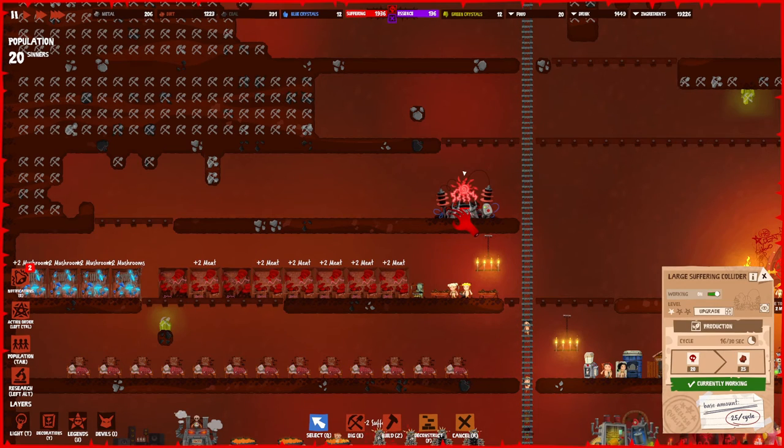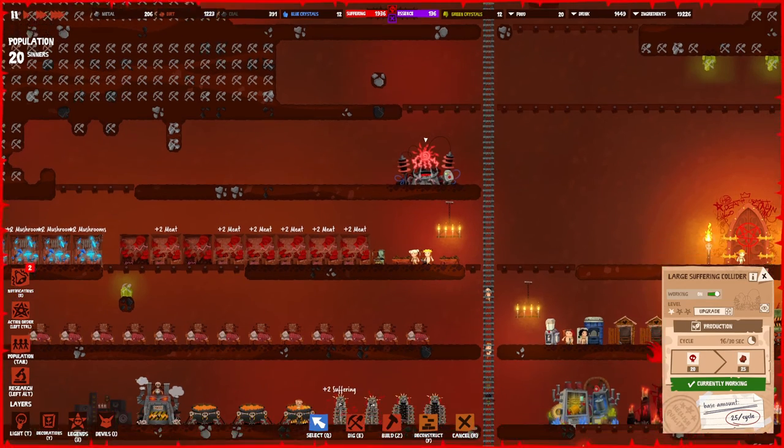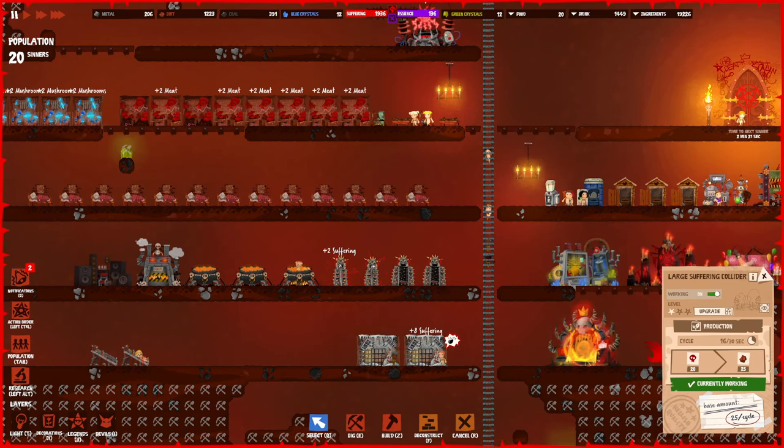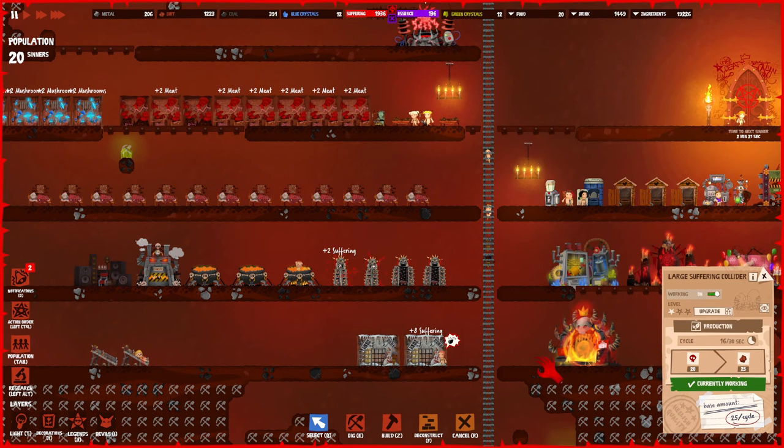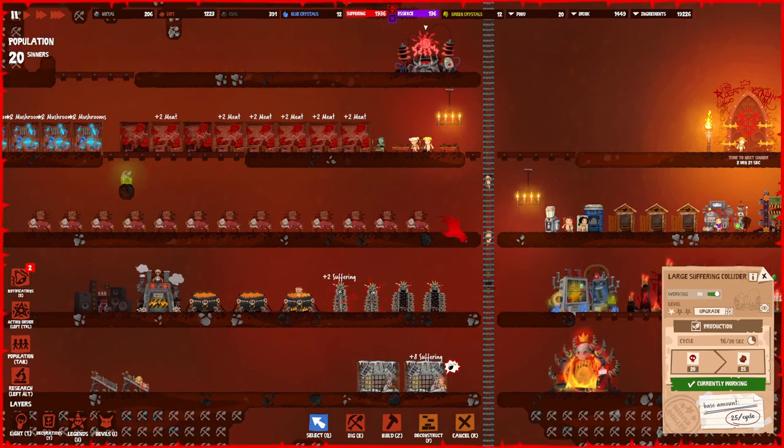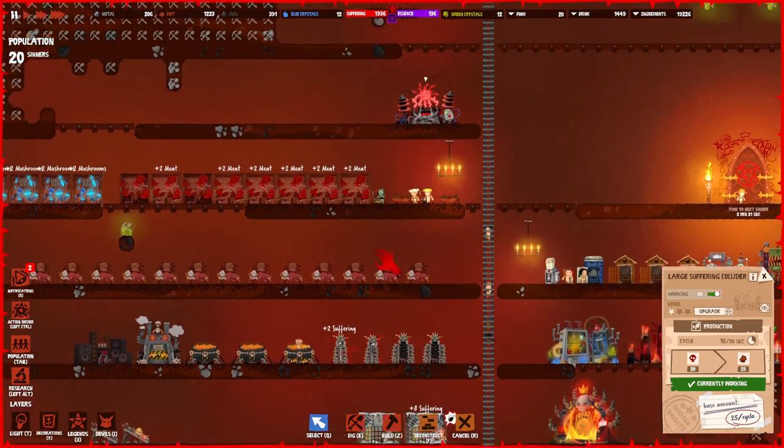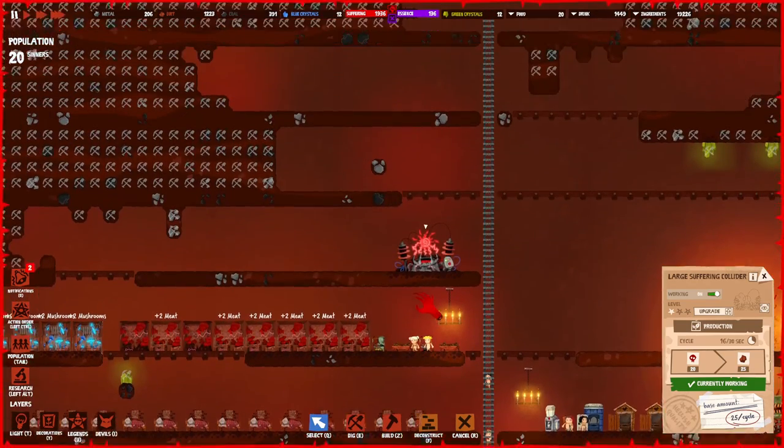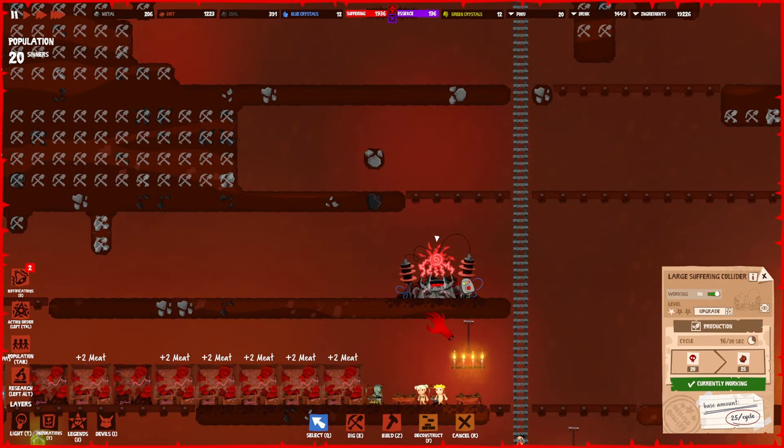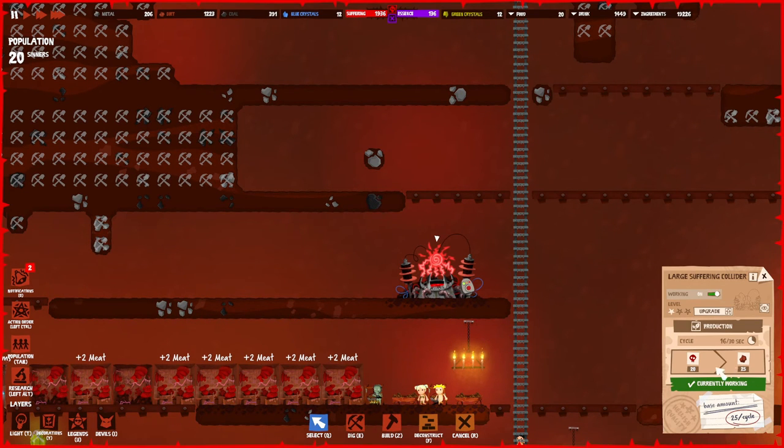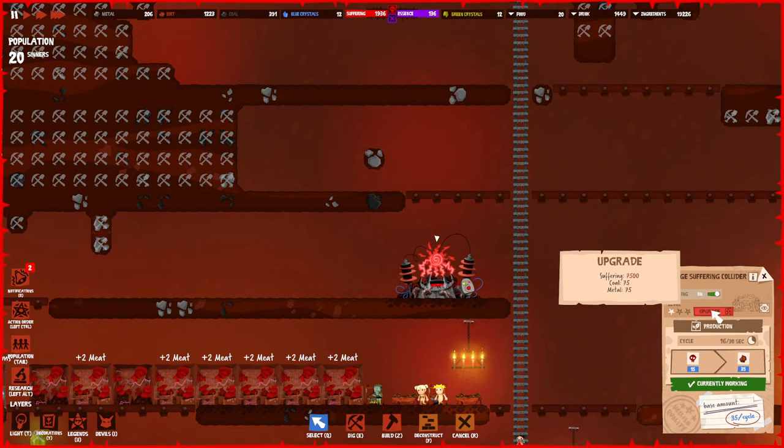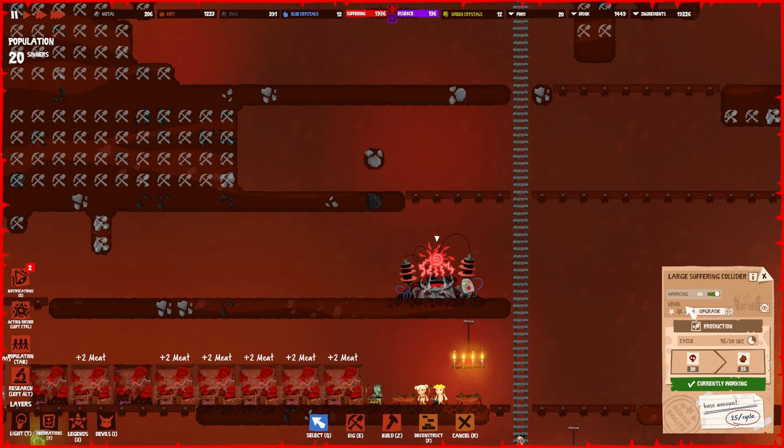For that, the large suffering collider is perfect. Suffering you will never run out of—the torture machines work really great. And if you have quite a few sinners (I already have 20 and they already give me tons of suffering), then you can start stopping with digging. Digging becomes a lot less important because you can just start using the large suffering collider. What it does is it transforms 20 suffering into 25 dirt.